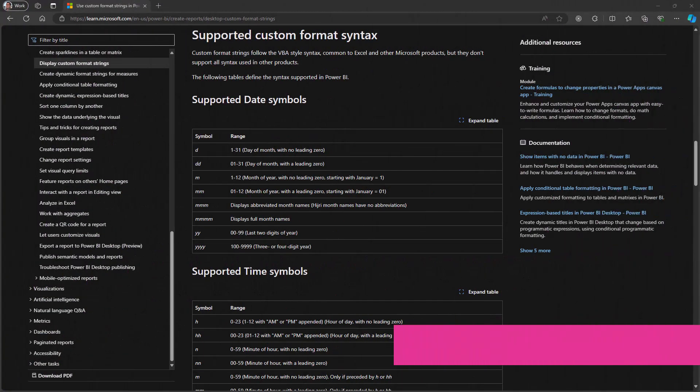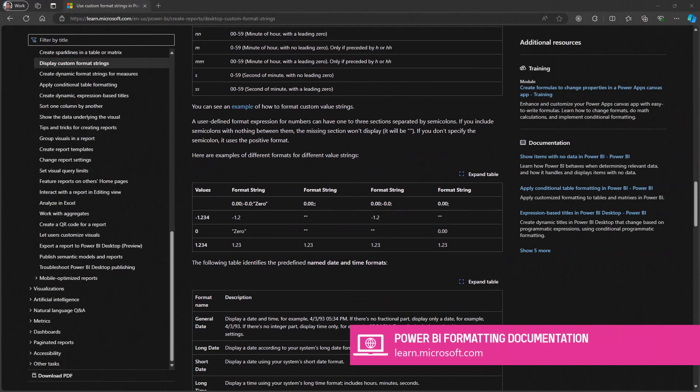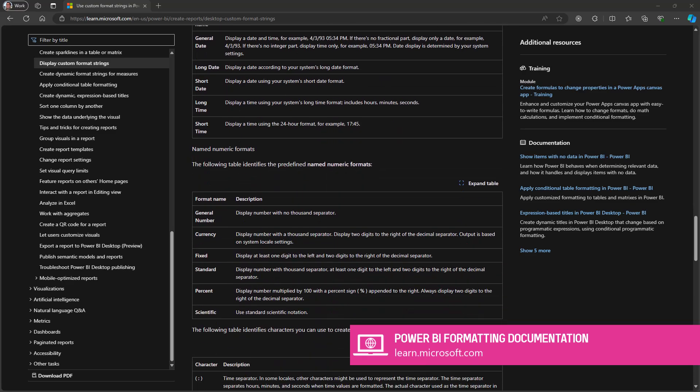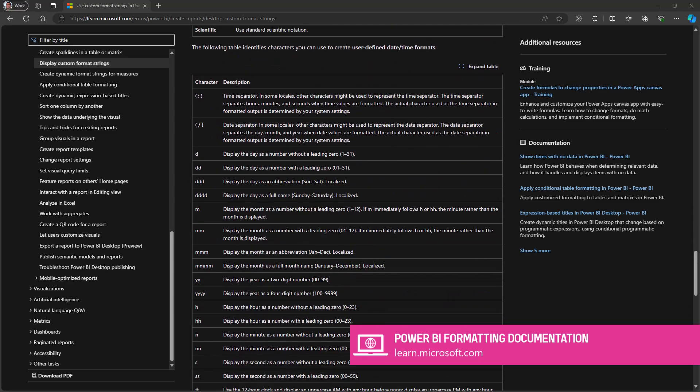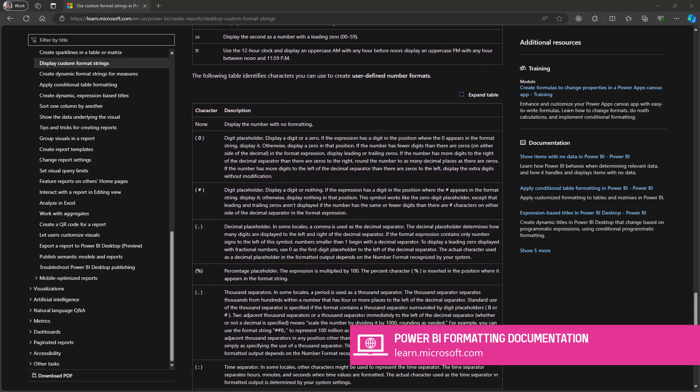In Power BI we have a different syntax, which is based on the Visual Basic for Applications system, and is also used by Excel.